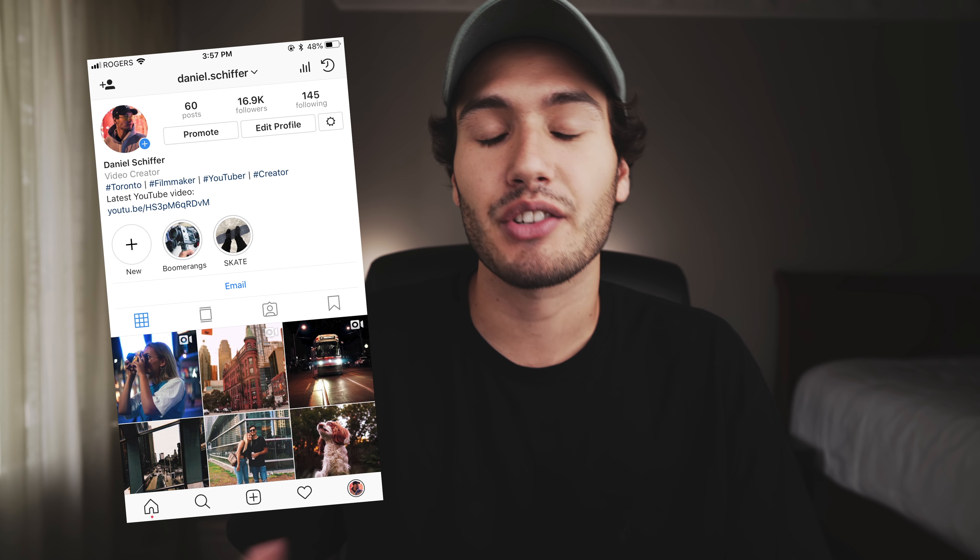But that is it for today's video. Thank you so much for watching. Follow me on Instagram at Daniel.Schiffer. And as always, I hope you have a beautiful evening.